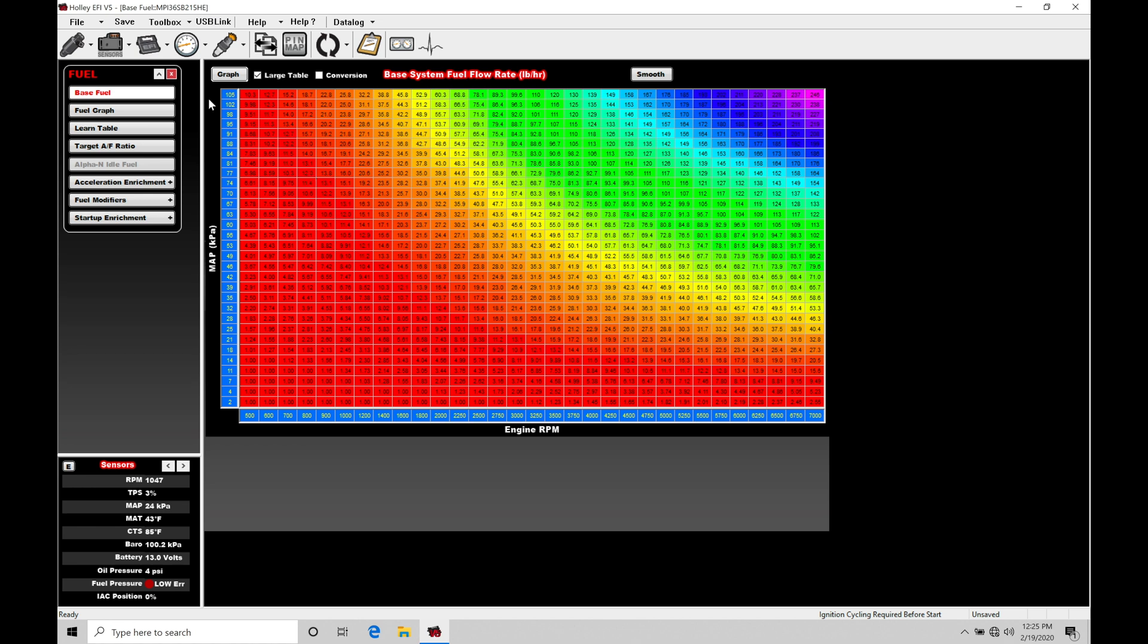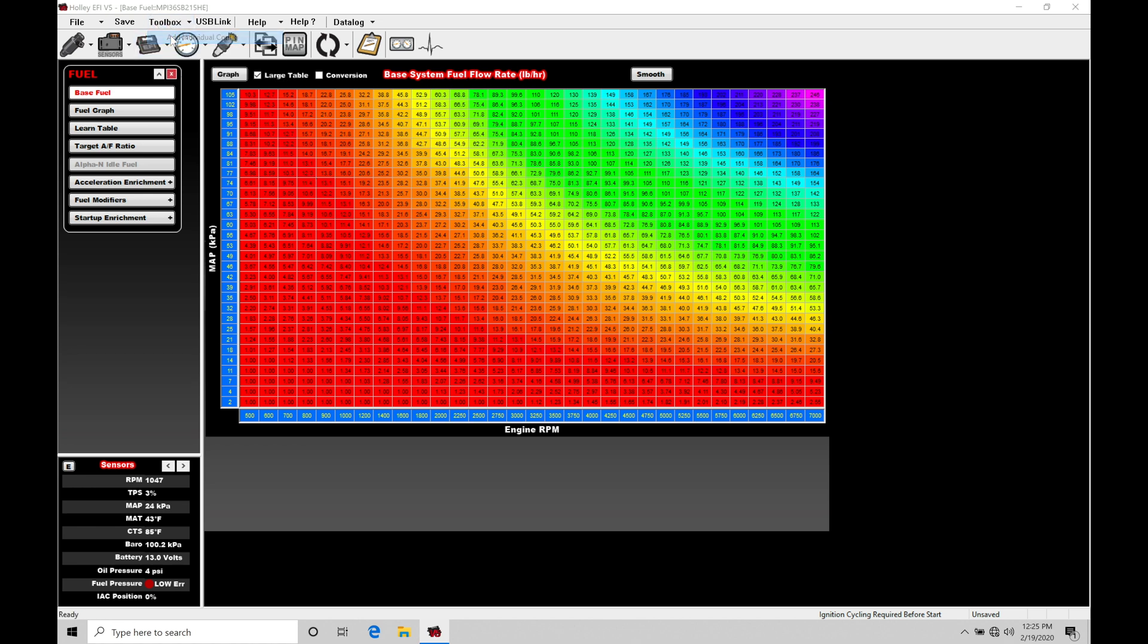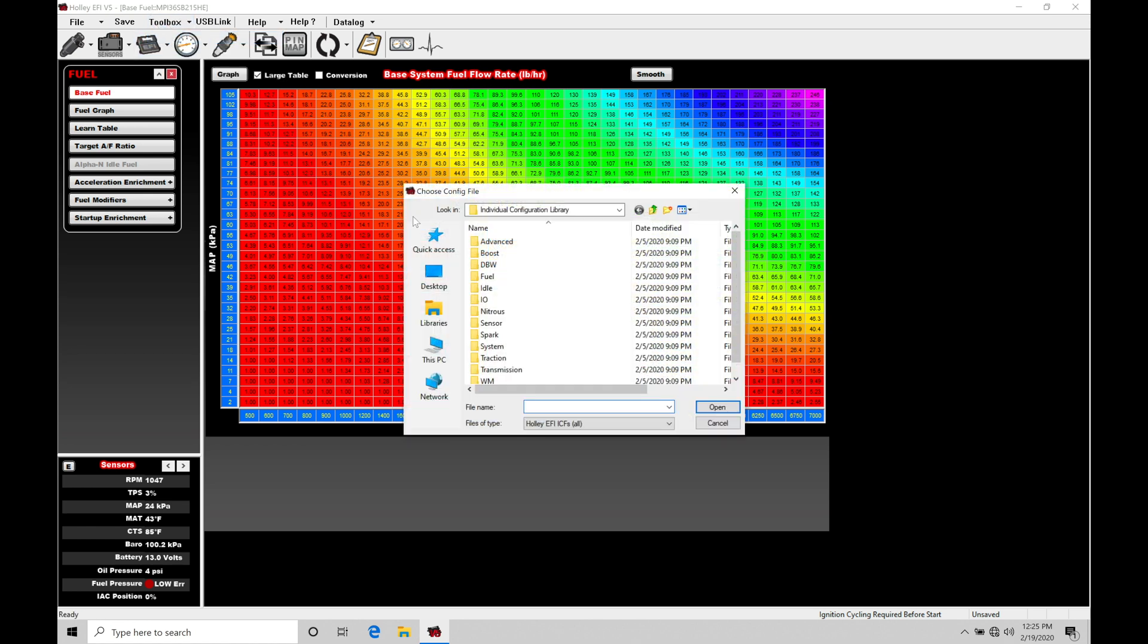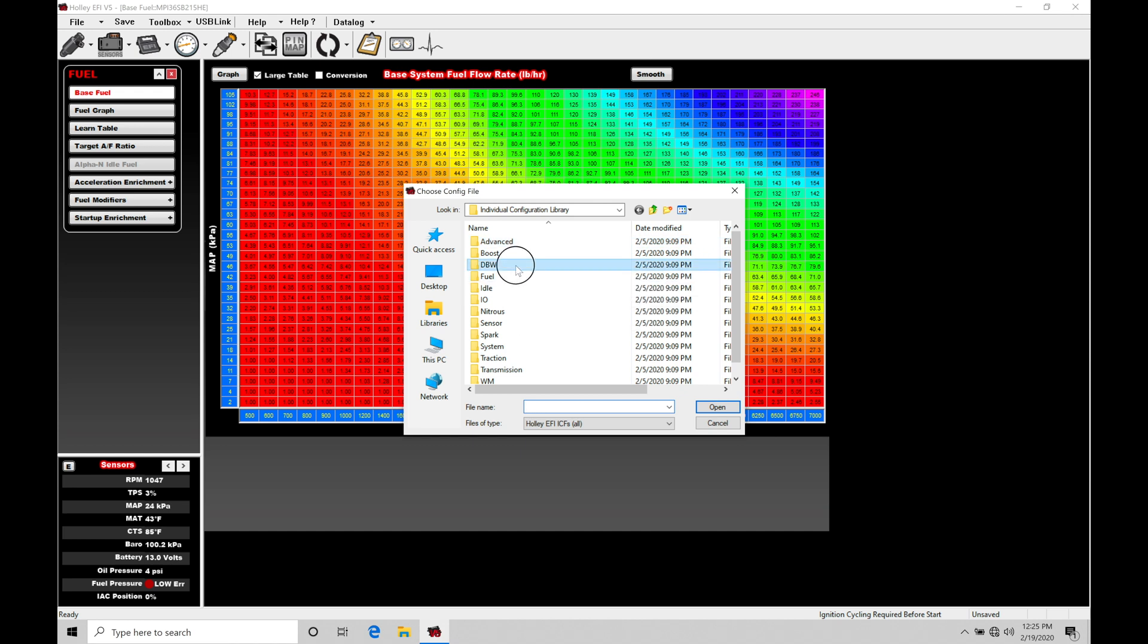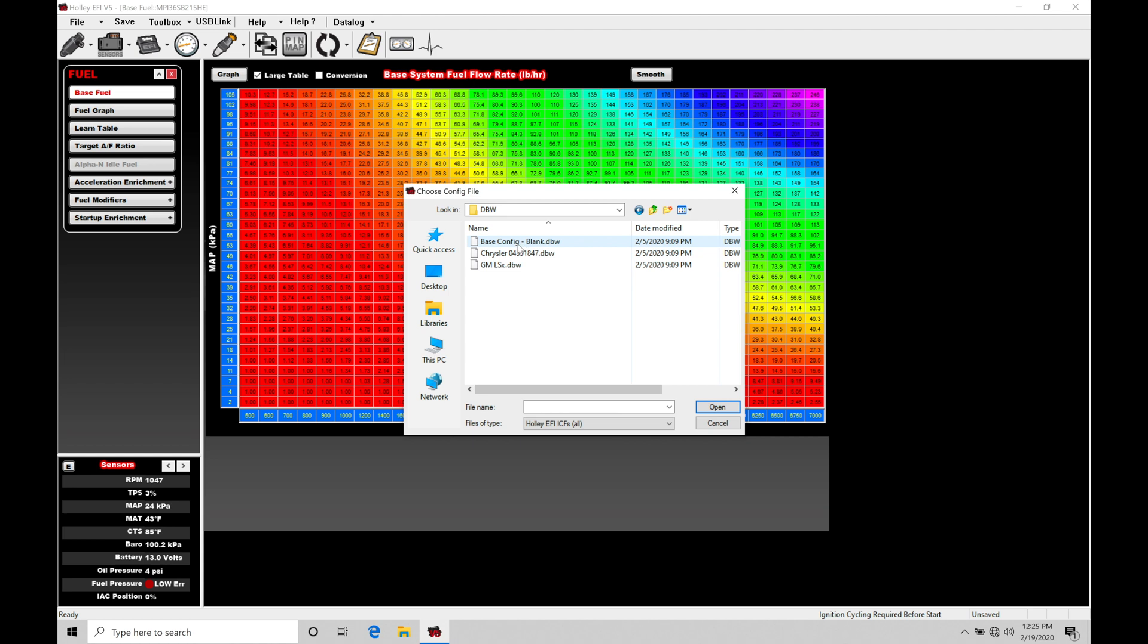Let's jump in here and start to take a look at working with drive-by-wire control. First thing we're going to do is jump into toolbox, then go to add individual config. Now in here, we're going to move into our third option, drive-by-wire, double click, and we can find we have a base config that's going to be blank.